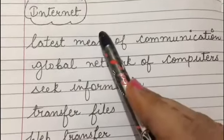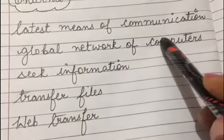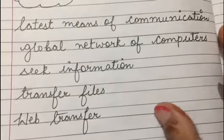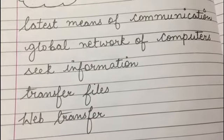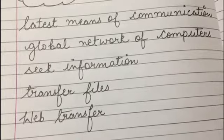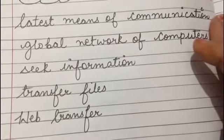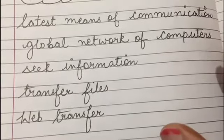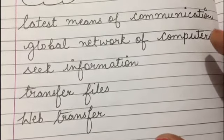So the internet is the latest means of communication. Students, I think this much is enough for now, and there are many more means of communication that we will revise in our next video. Please go through and read this much. Thank you.